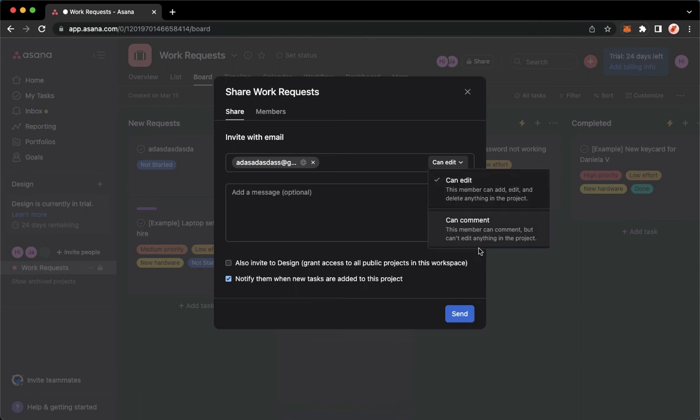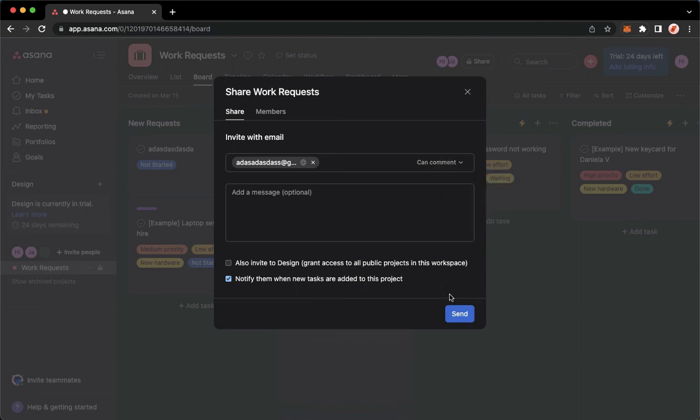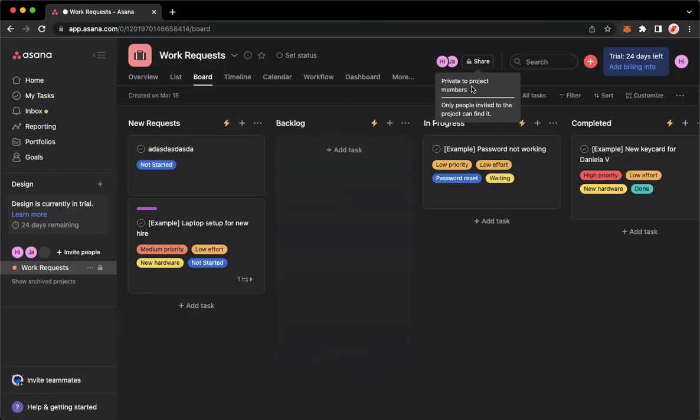Then click on Send on the lower right corner. That's it, that's how you can add guests on Asana.